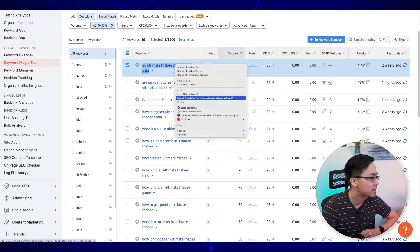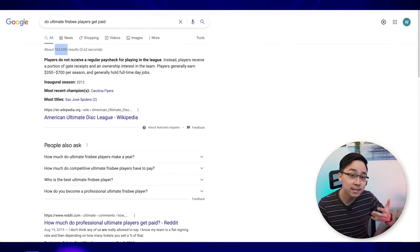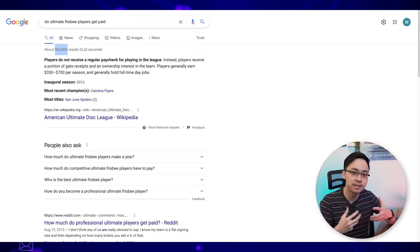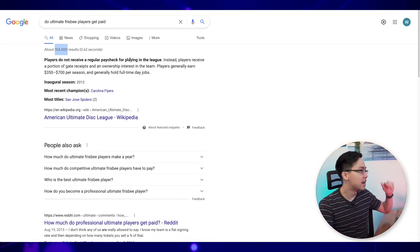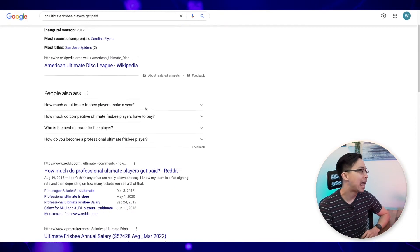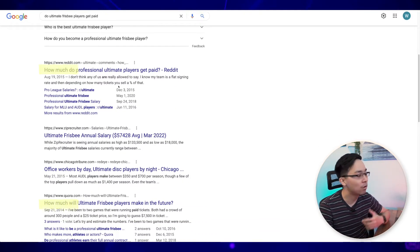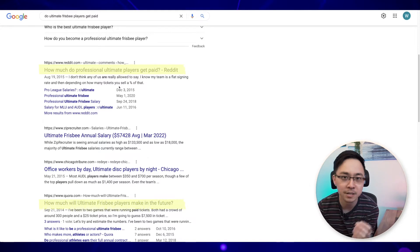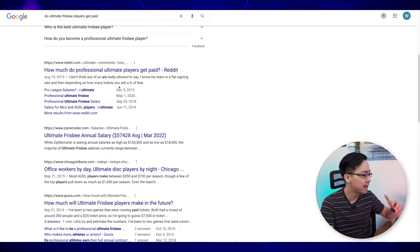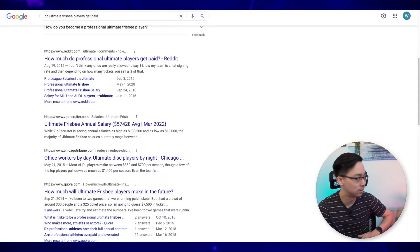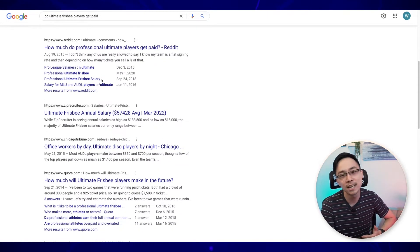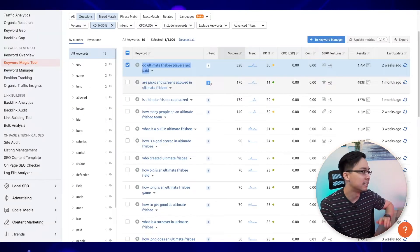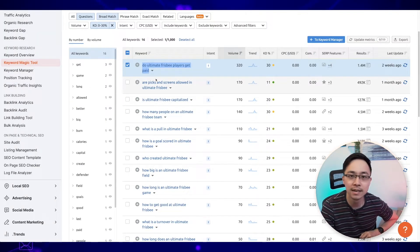If I go ahead and search for this phrase, I can see whether or not people are already answering this question. Not that many results actually exist for it, which makes this a really easy phrase to go after. The top result is a Wikipedia page, but below that are more general things like subreddits. When you see Reddit and Quora in the top five results for a question, that tells you the phrase is really easy to rank for — it doesn't seem like any ultimate Frisbee website is dominating these particular questions right now.